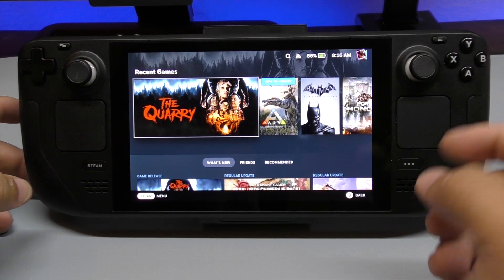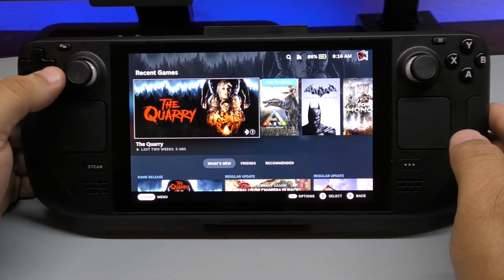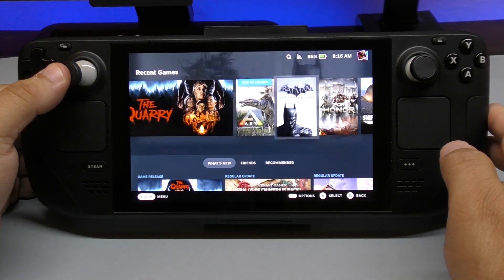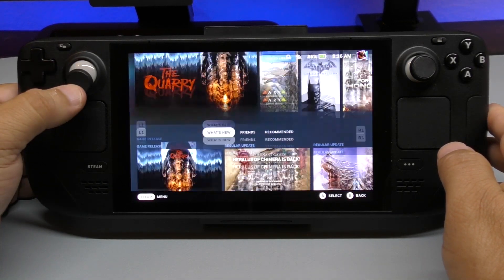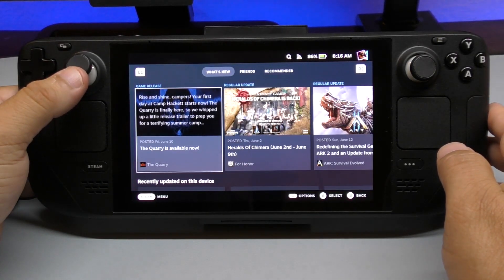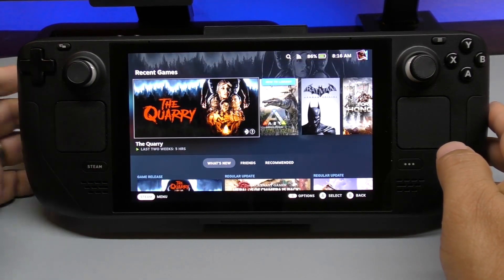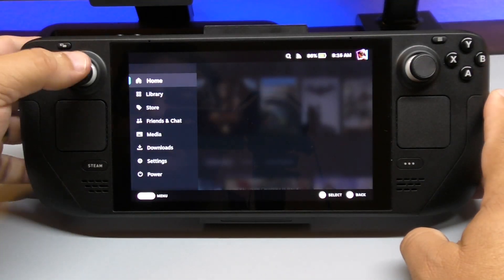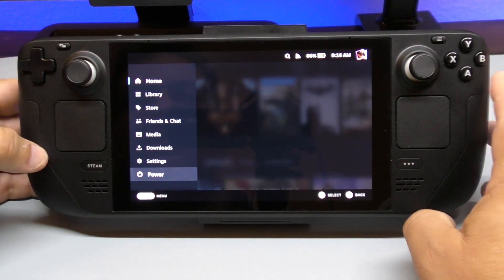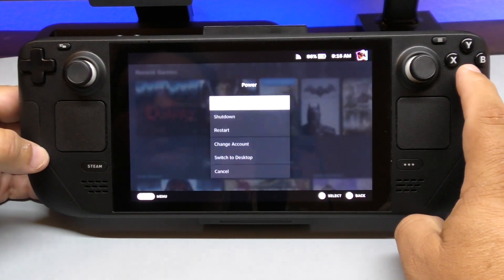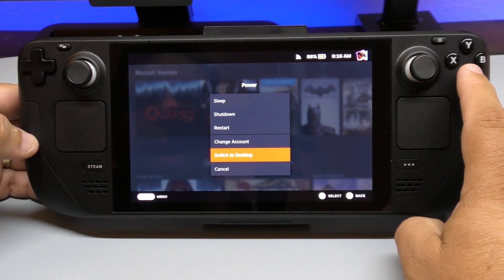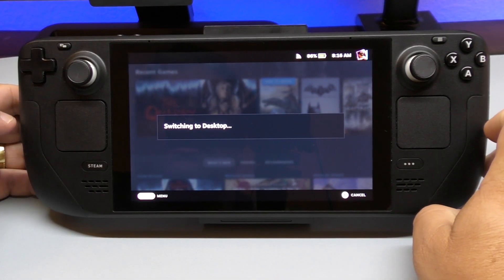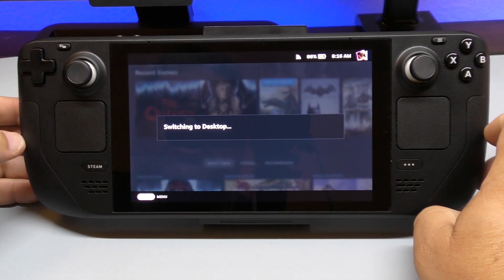Right now this is the default display, the default desktop for the Steam Deck. What we want to do is go to the desktop mode, so we're going to press here, go over to Power, and switch to Desktop.